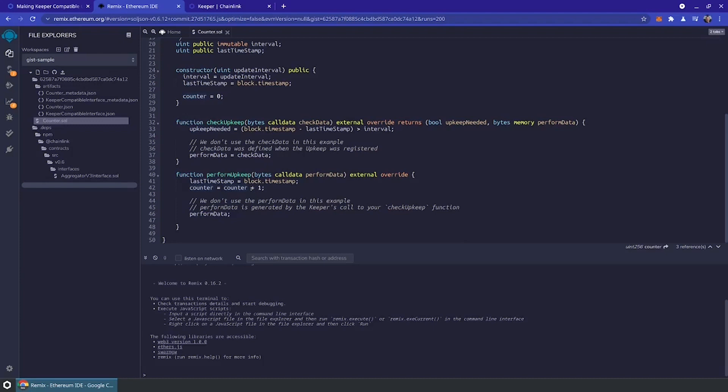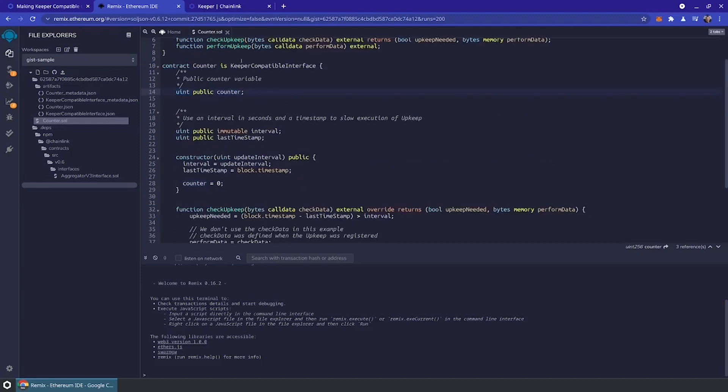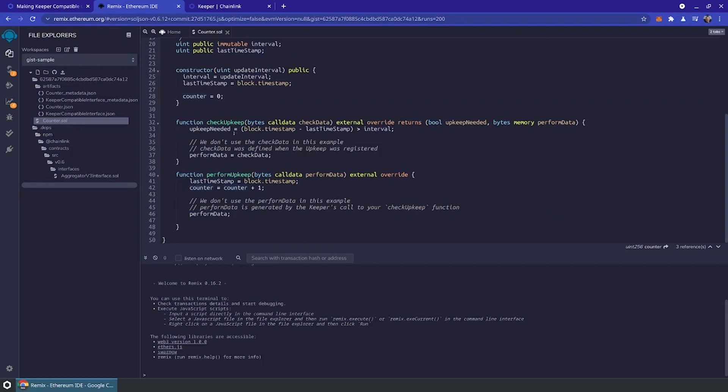You're going to notice that Chainlink Keeper network compatible contracts use two really important methods that are part of this keeper compatible interface. The first is check upkeep. Check upkeep is special because this is where the off-chain computation happens. This is a method that's not actually run on-chain. This is run off-chain by a node from the Chainlink Keeper network. What's really nice is that the gas used here isn't actually gas that's on-chain. This is just being run by a Chainlink node.